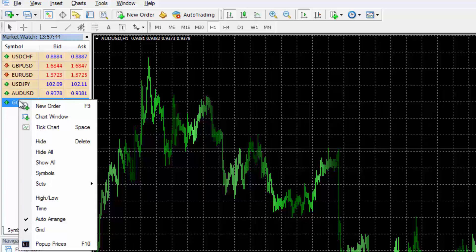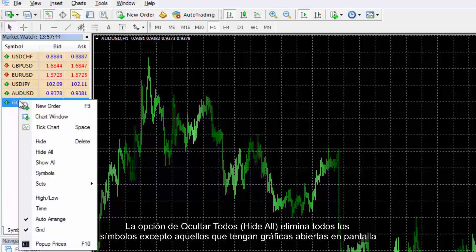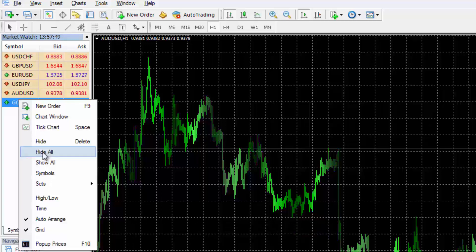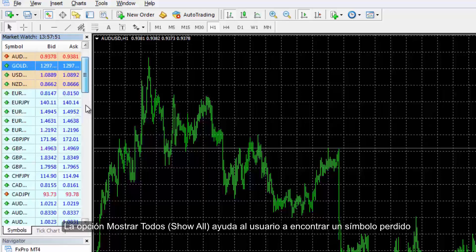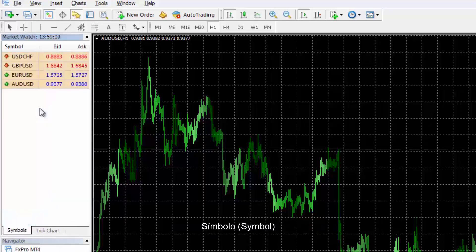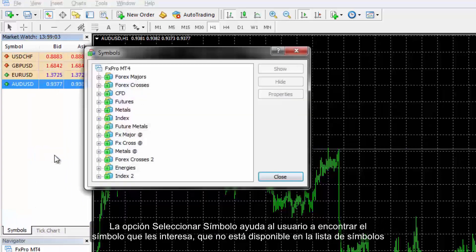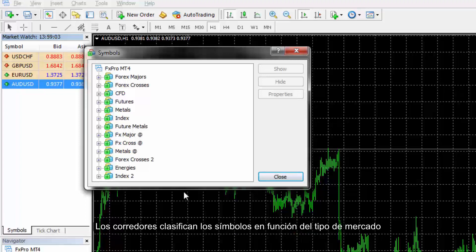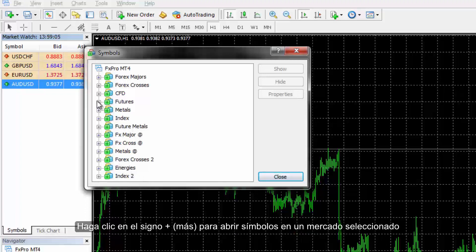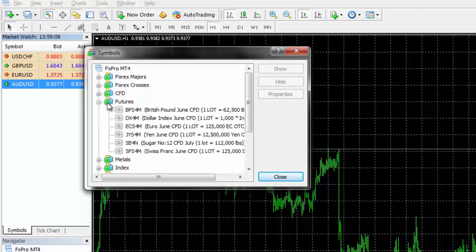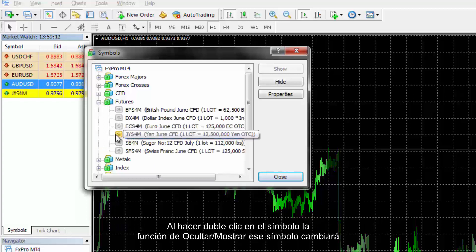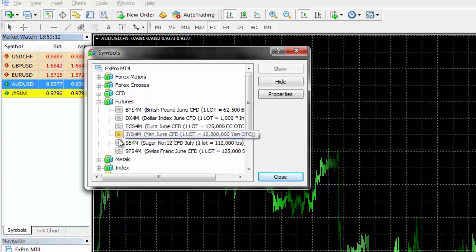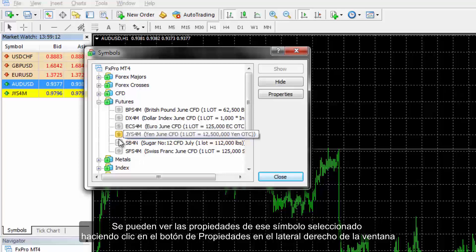Hide All option removes all symbols but those which have open charts on the screen. Show All option helps users to find a missed symbol. Selecting the Symbol option assists the user in finding a preferred symbol unavailable on the Symbol list. Symbols are categorised by broker-provided market types. Click on the plus sign to open symbols in the selected market. By double clicking on the symbol, the hide or show characteristic of that symbol would change.